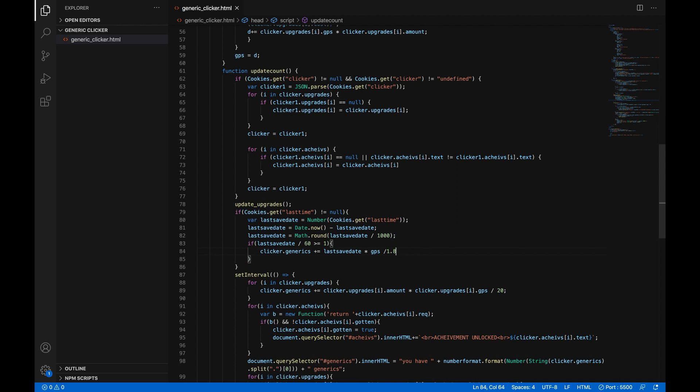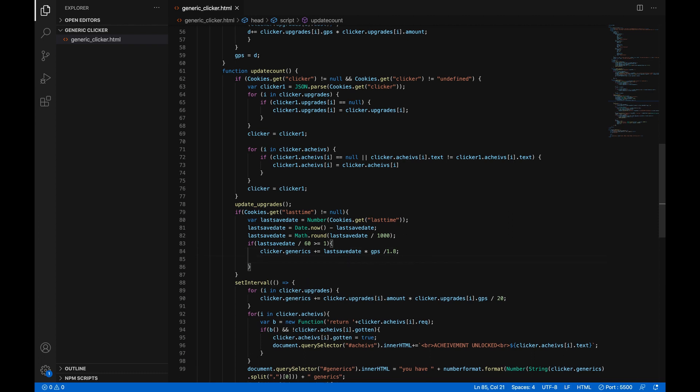And what that will do is it'll mean that you gain slightly less just a little over half as much generics as you would get if you had just left it open so that way there's benefit to leaving it open but it's still kind of okay if you close it.